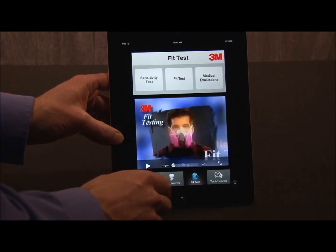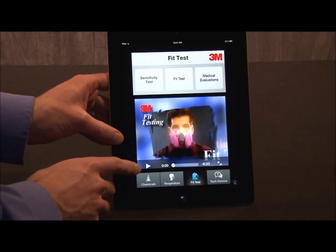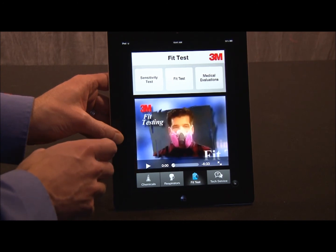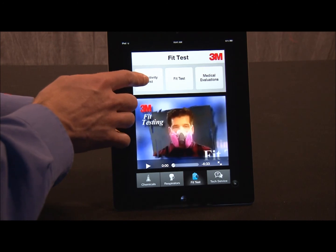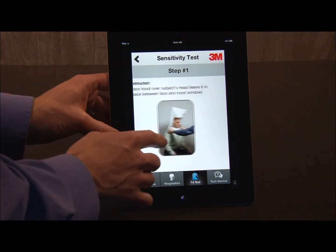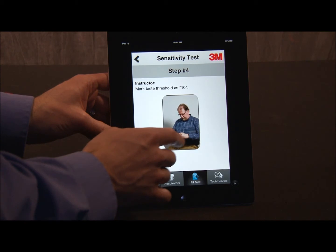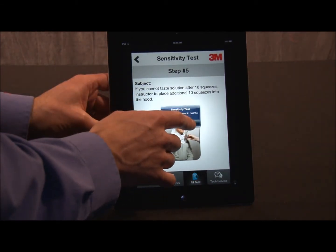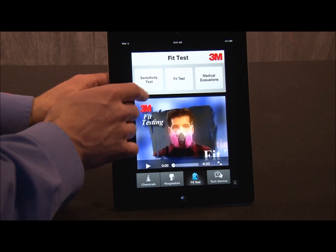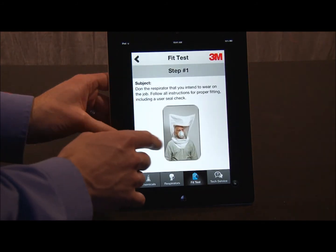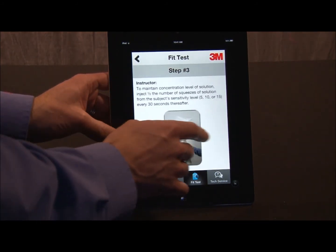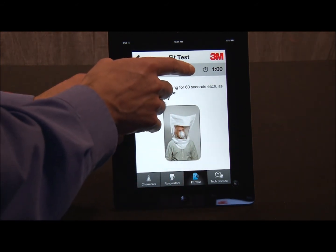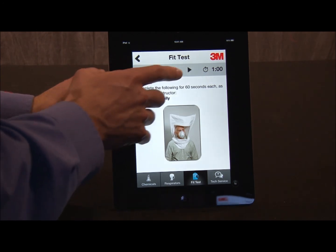Next, I can go to the Fit Testing section. If I want, I can play a video about fit testing, or I can look at the individual steps — for example, the sensitivity test. Here are the different steps to performing the sensitivity test. Next is the fit test itself — go through the different steps. In some of these exercises, there's a timer for each one-minute exercise, so I can hit the arrow button to start the timer.